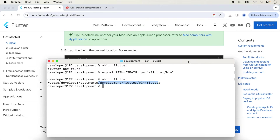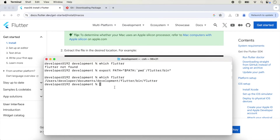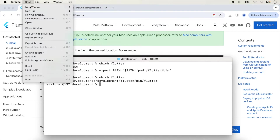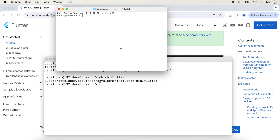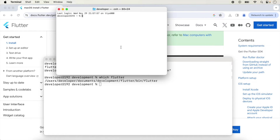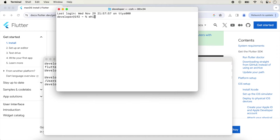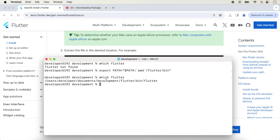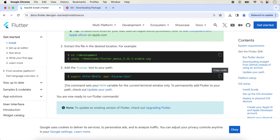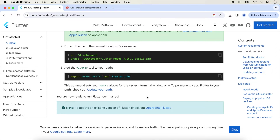To demonstrate, I open a new terminal and type 'which flutter' — it shows 'flutter not found' because the path variable is set only for that previous window. To permanently add Flutter to your path, follow the given instructions.